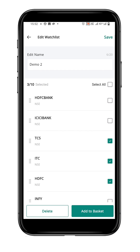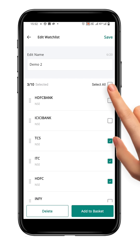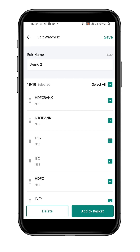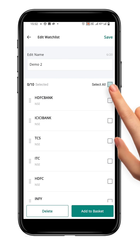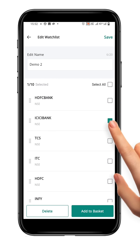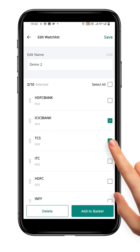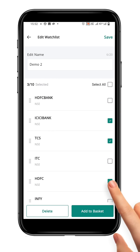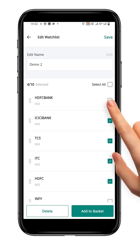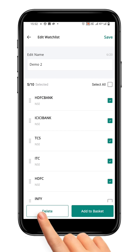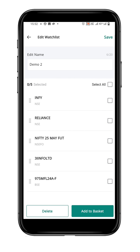You can also use the Select All option to remove all the symbols from the watchlist. Once you have chosen the symbols you want, click the Delete button to remove them. Then at the top, click the Save button to save the deletion.